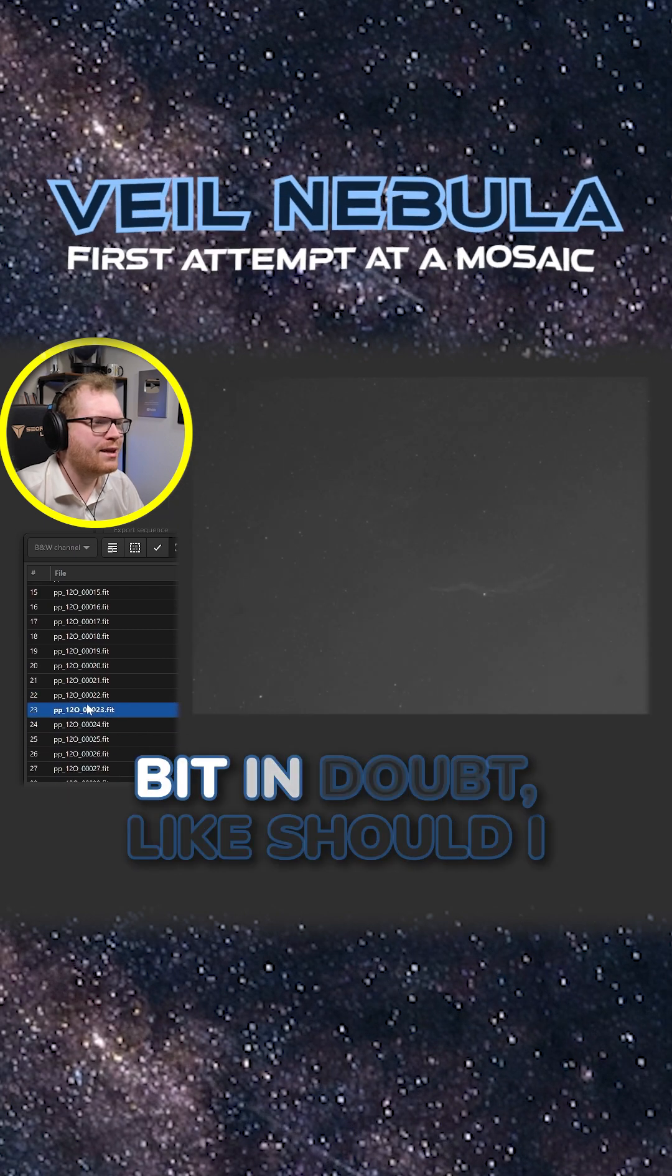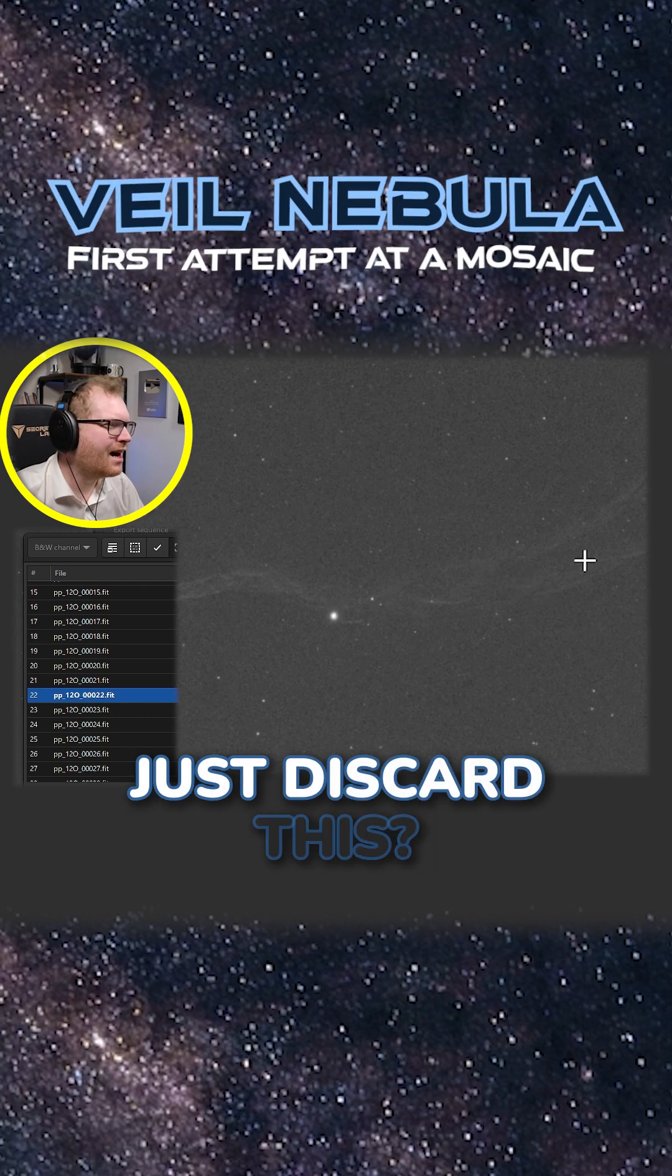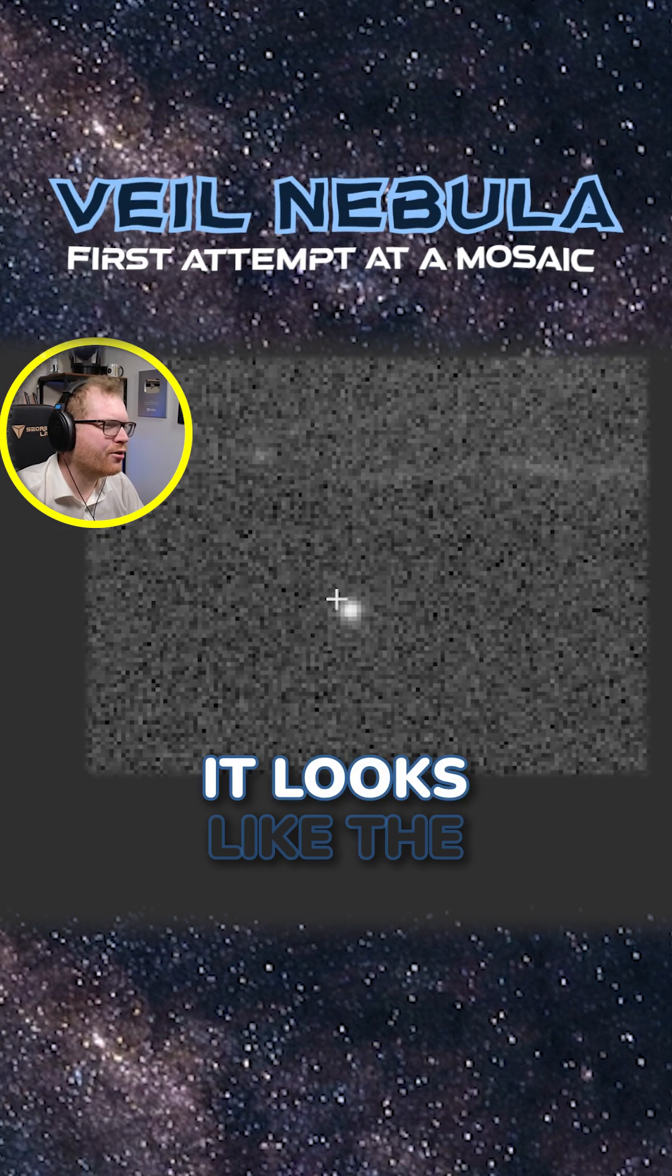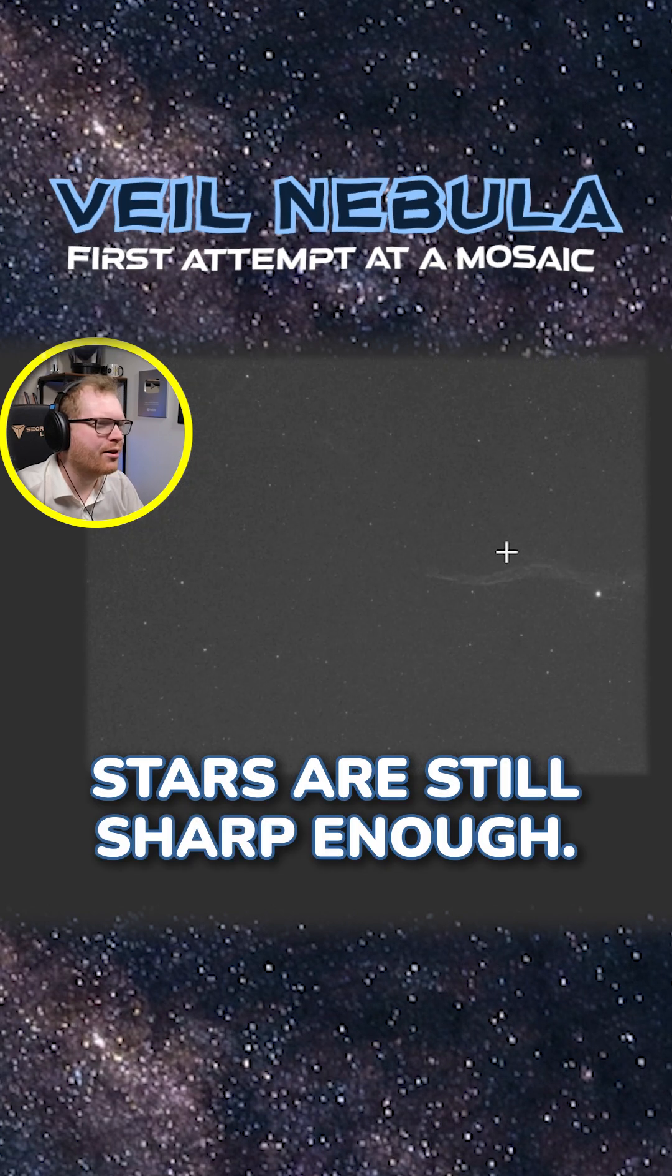And this is where I'm a bit in doubt, like should I just discard this? It looks like the stars are still sharp enough.